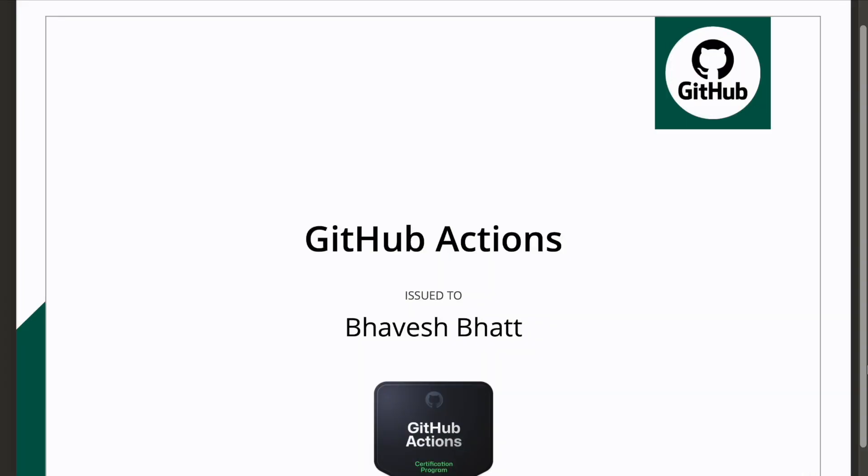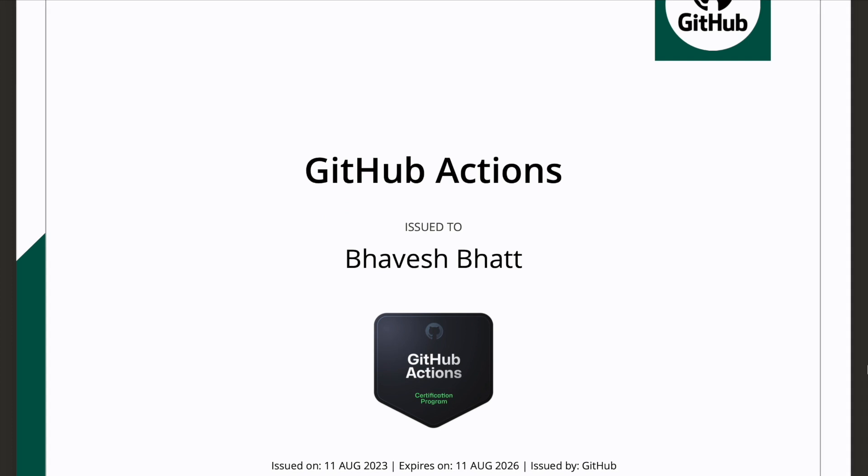Let me start the video by showing you what I have accomplished very recently, which is what I kind of introduced in the initial part of the video. So I've acquired a new certification called GitHub Actions. This has been issued to me. I cleared the exam on 11th of August 2023 and the entire certification is valid for three years.